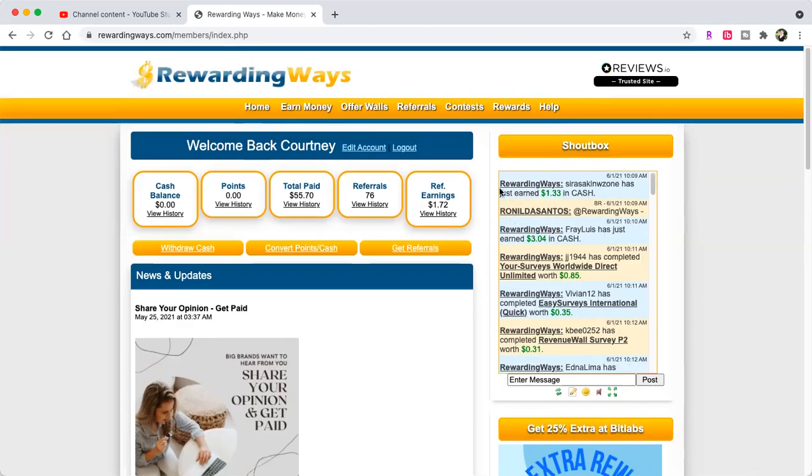I have zero dollars in my cash balance, zero points because I haven't done anything this morning. I've been paid $55.70. I have 76 referrals and my referral earnings have been $1.72.